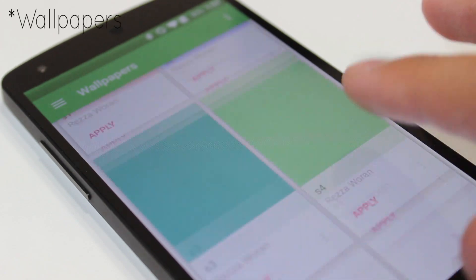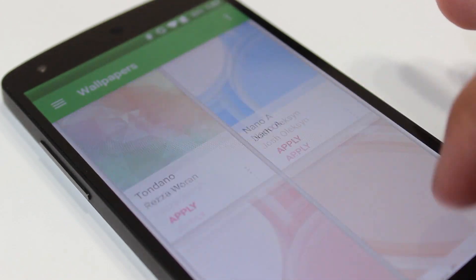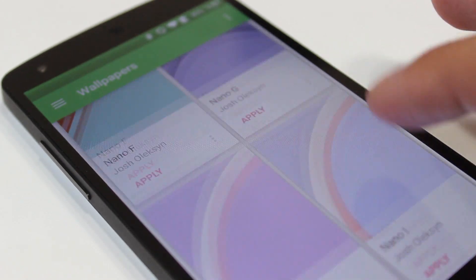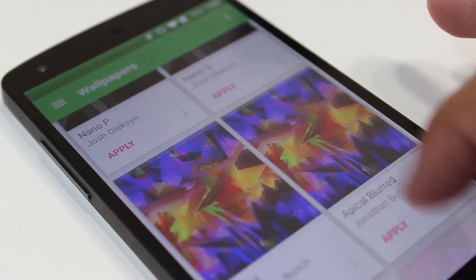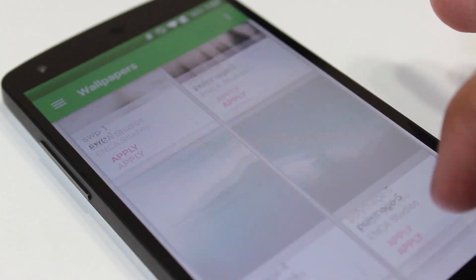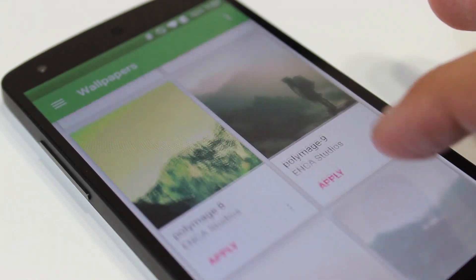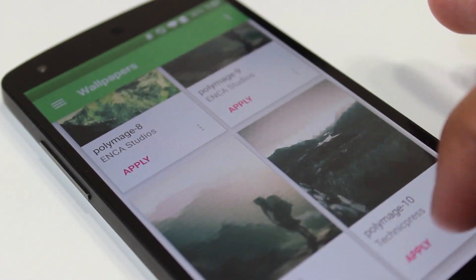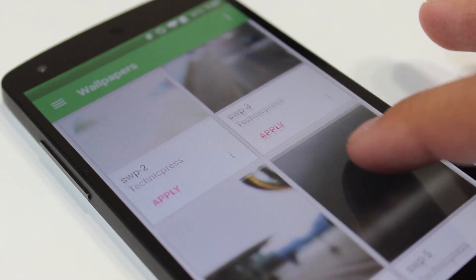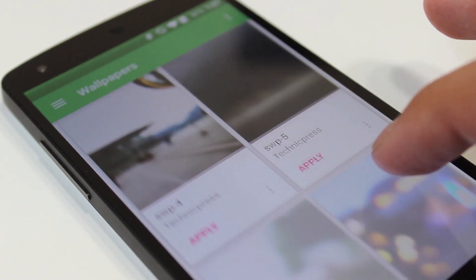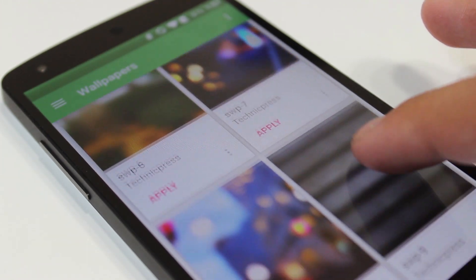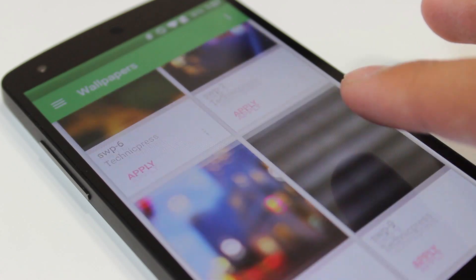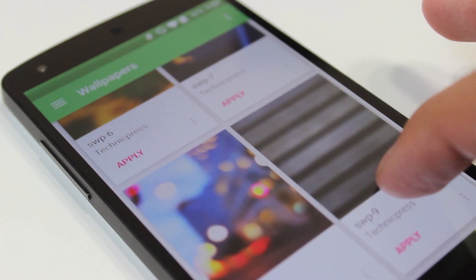He's got a lot of different wallpapers, including some material-looking ones, poly, solid colors, some photography, blur, and a few more. So there's a wide variety of wallpapers here, so you're pretty much guaranteed to find something that's going to match these icons. But once you have, you just go ahead and hit apply, and it's going to do everything for you, and you're good to go.